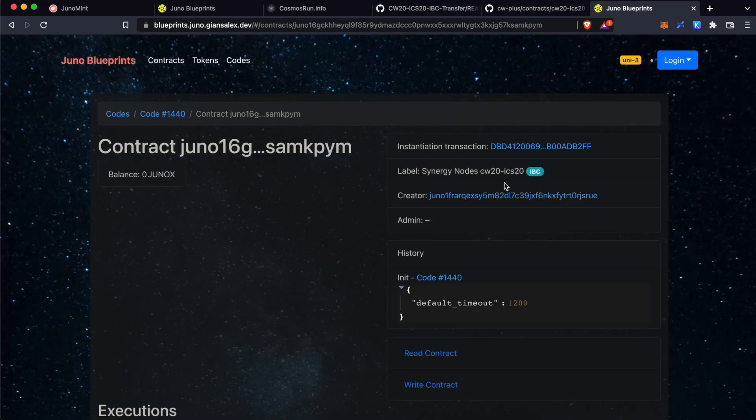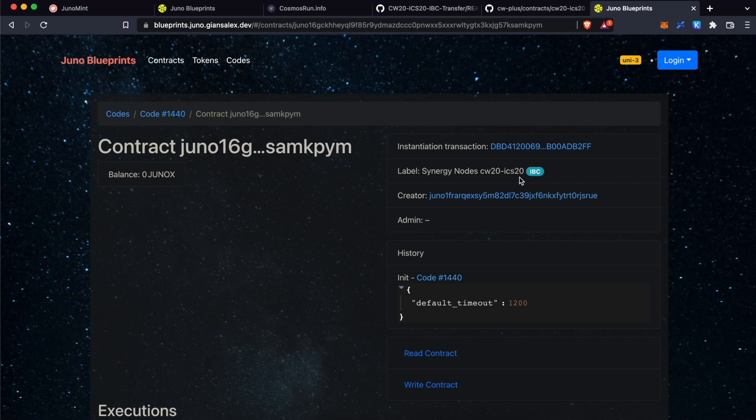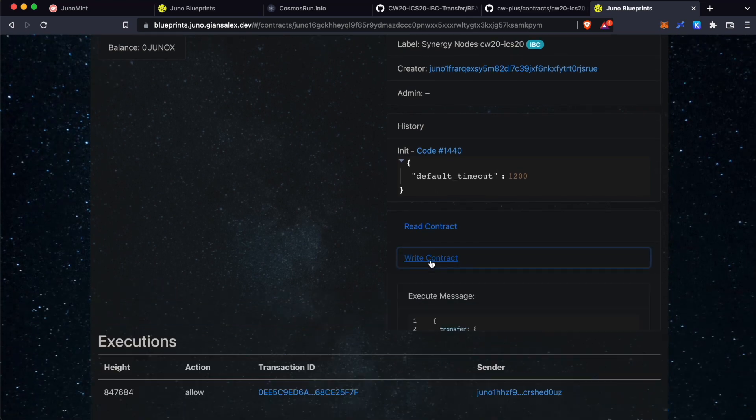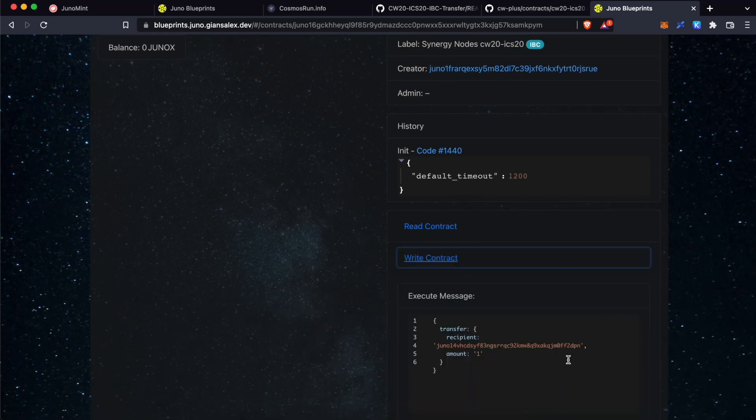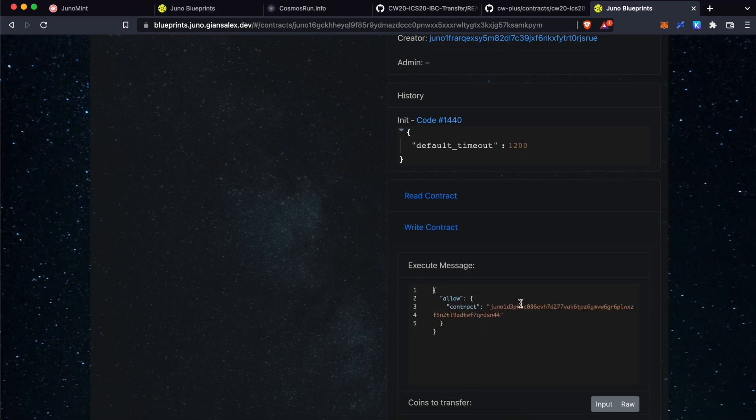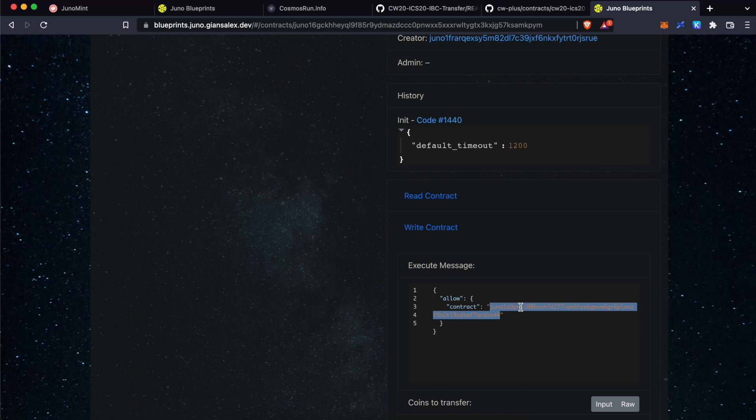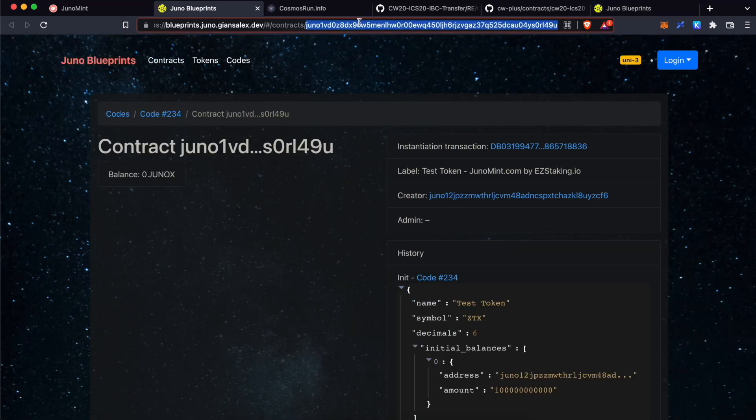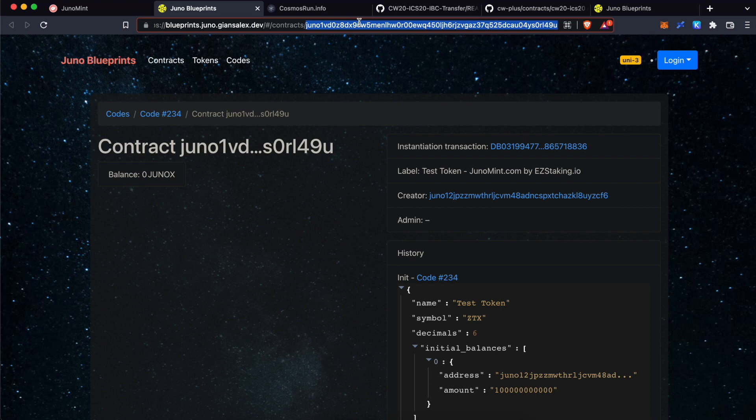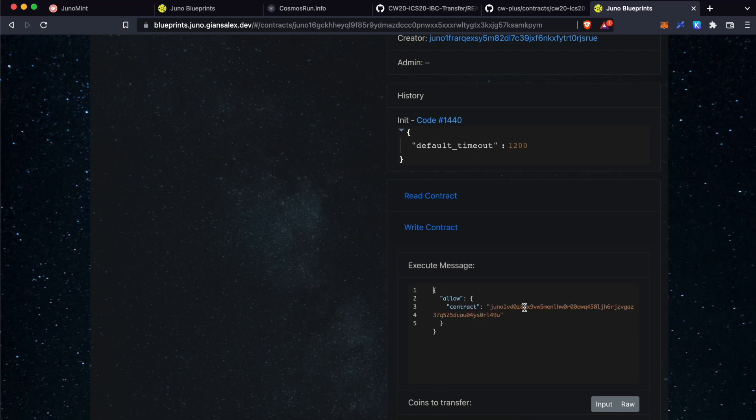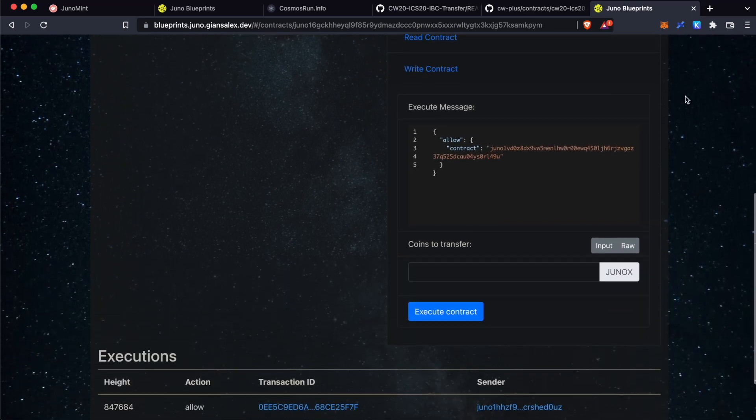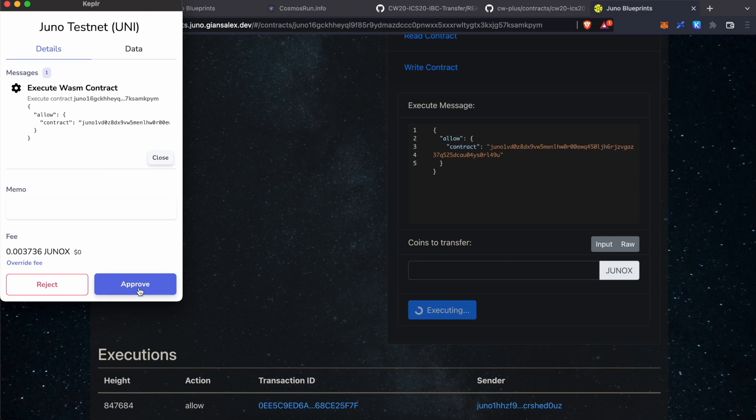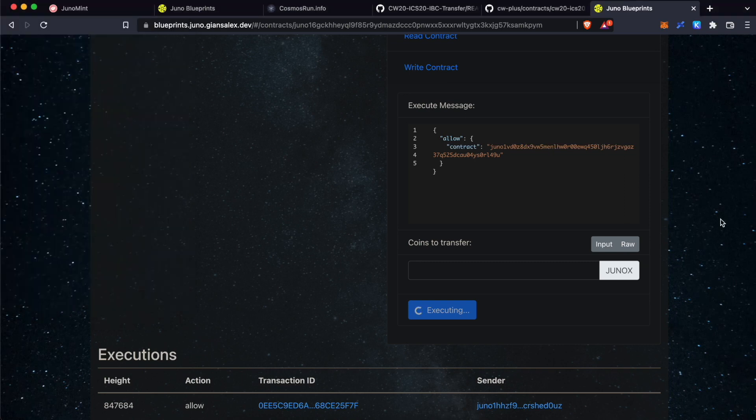Now, go back to our ICS20 smart contract URL. Click on Write Contract. Replace this with the one that you have copied just now. Now, we have to replace this with the token that we have created. This is the token that we have created. Just copy this. Go back. And paste it over here. Scroll down and click Execute Contract and approve the transaction.